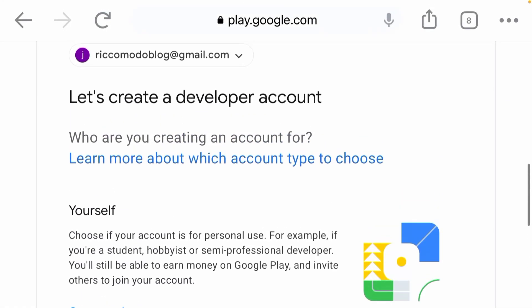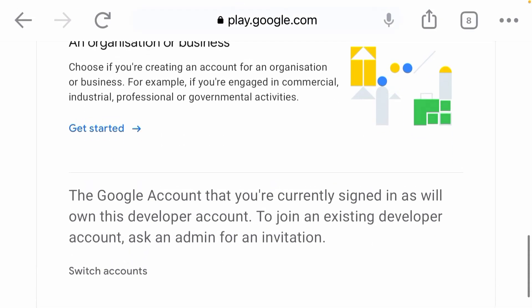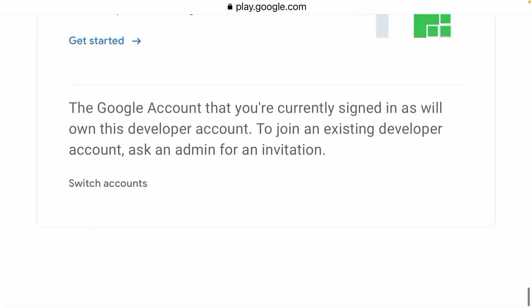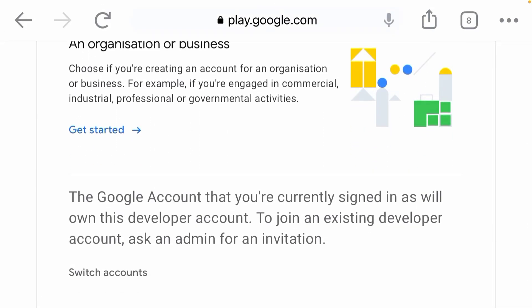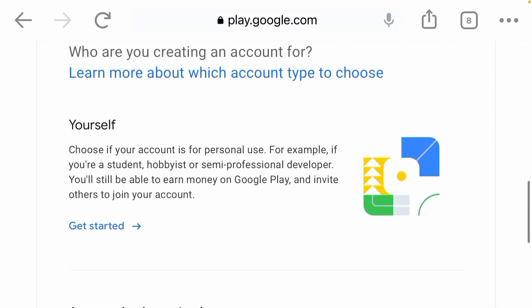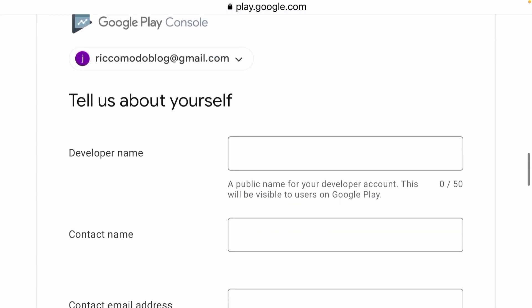Some people are making a mistake in creating the developer account — some people choose 'creating for an organization.' You are creating it for yourself, so it's supposed to be 'yourself.' Don't choose organization because if you choose organization, they will request something like your company verification number, company certificate, or CCC certificate, which of course you cannot bring out.